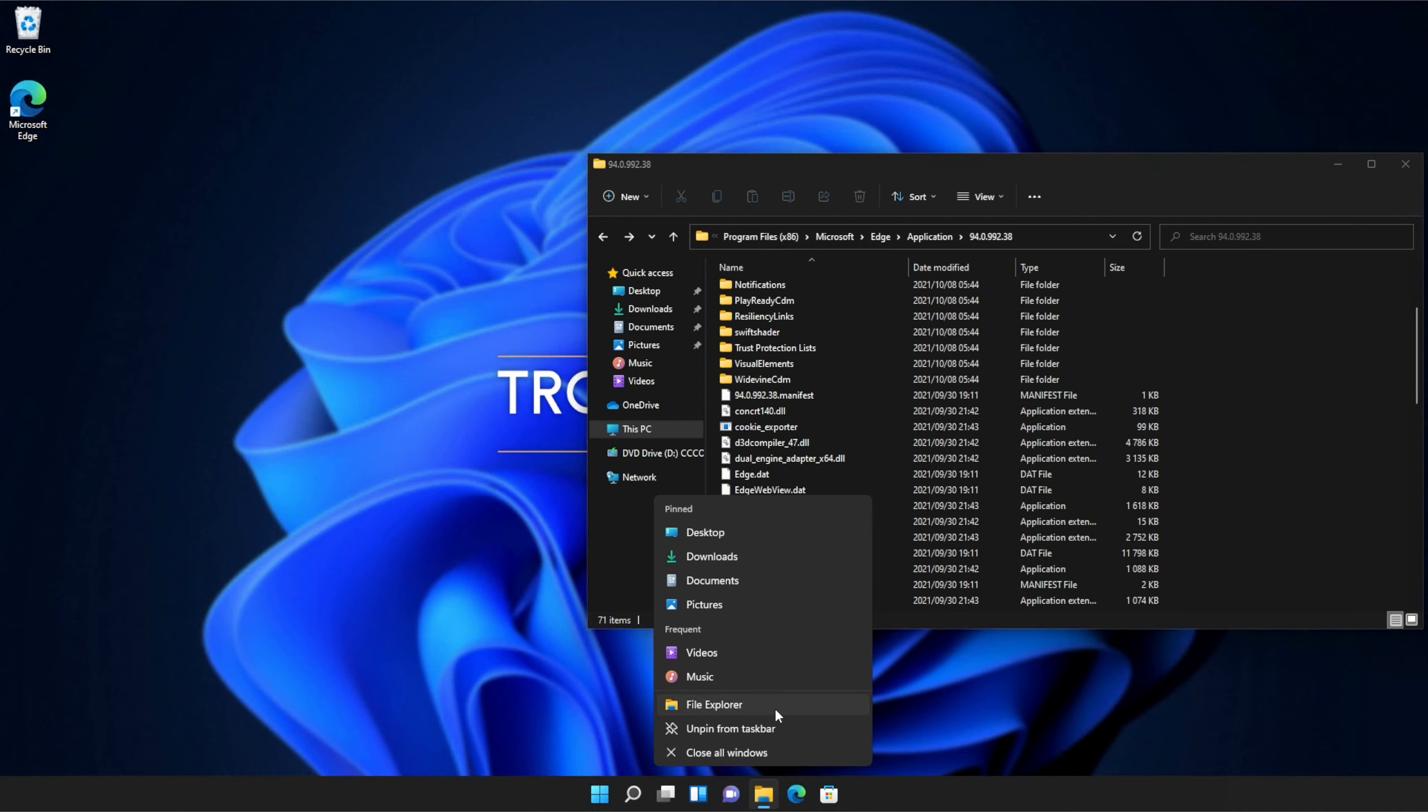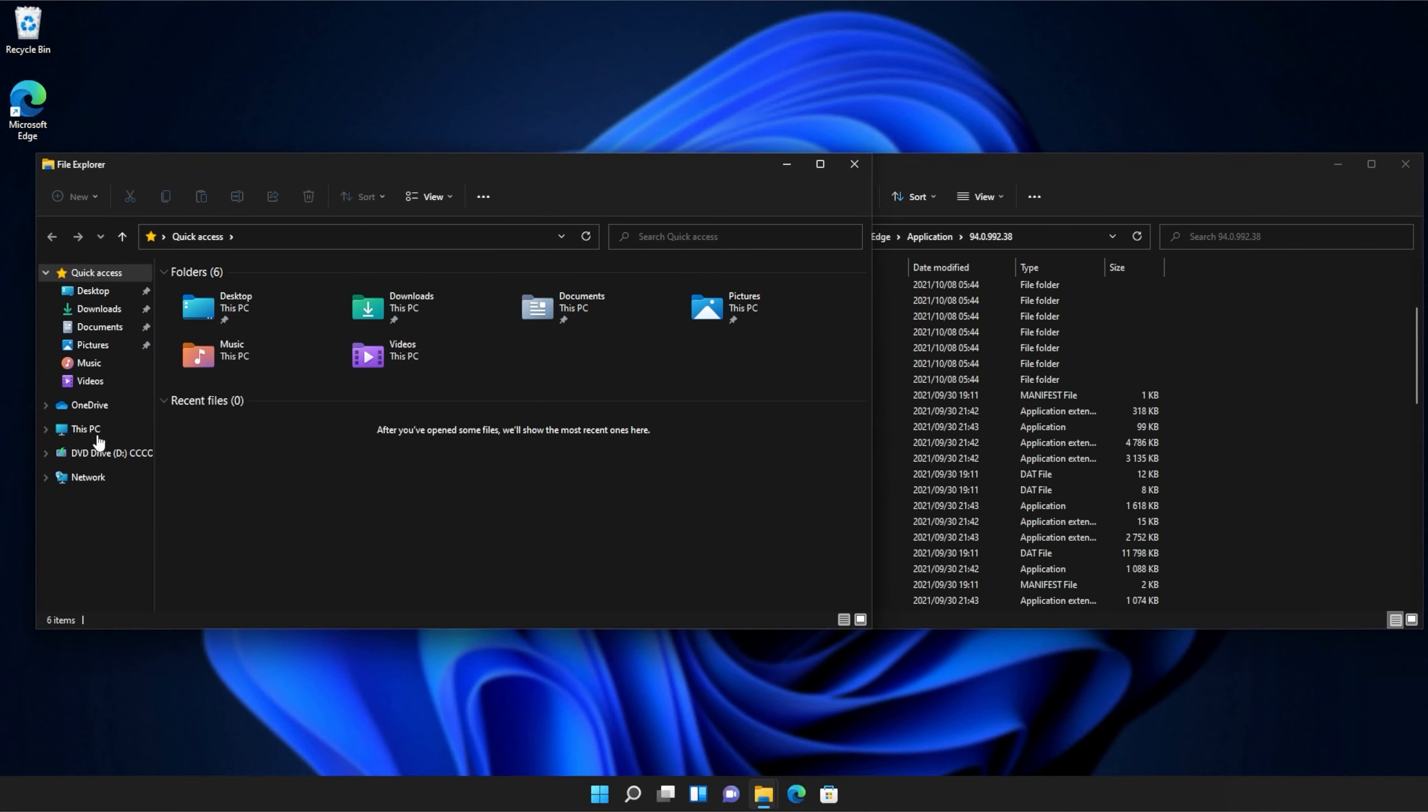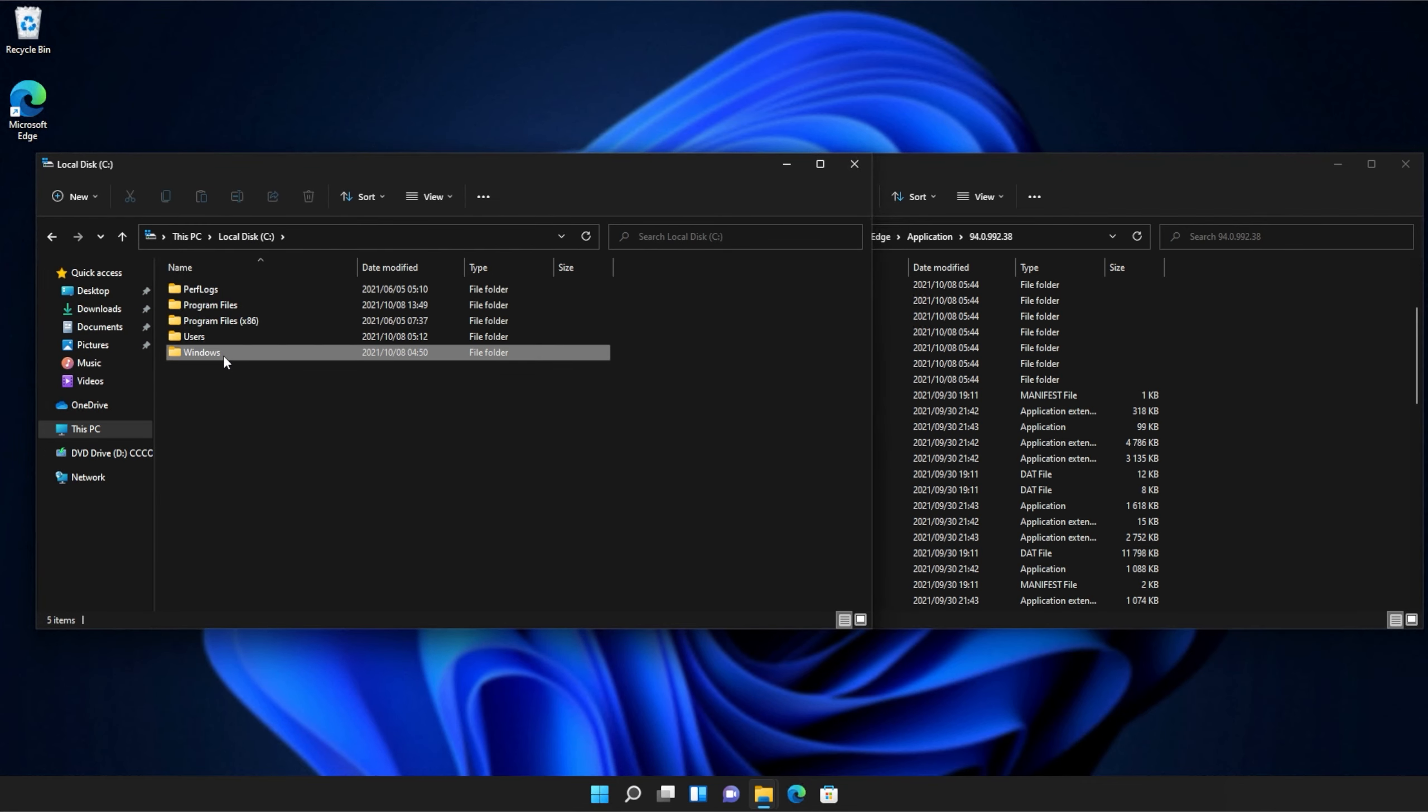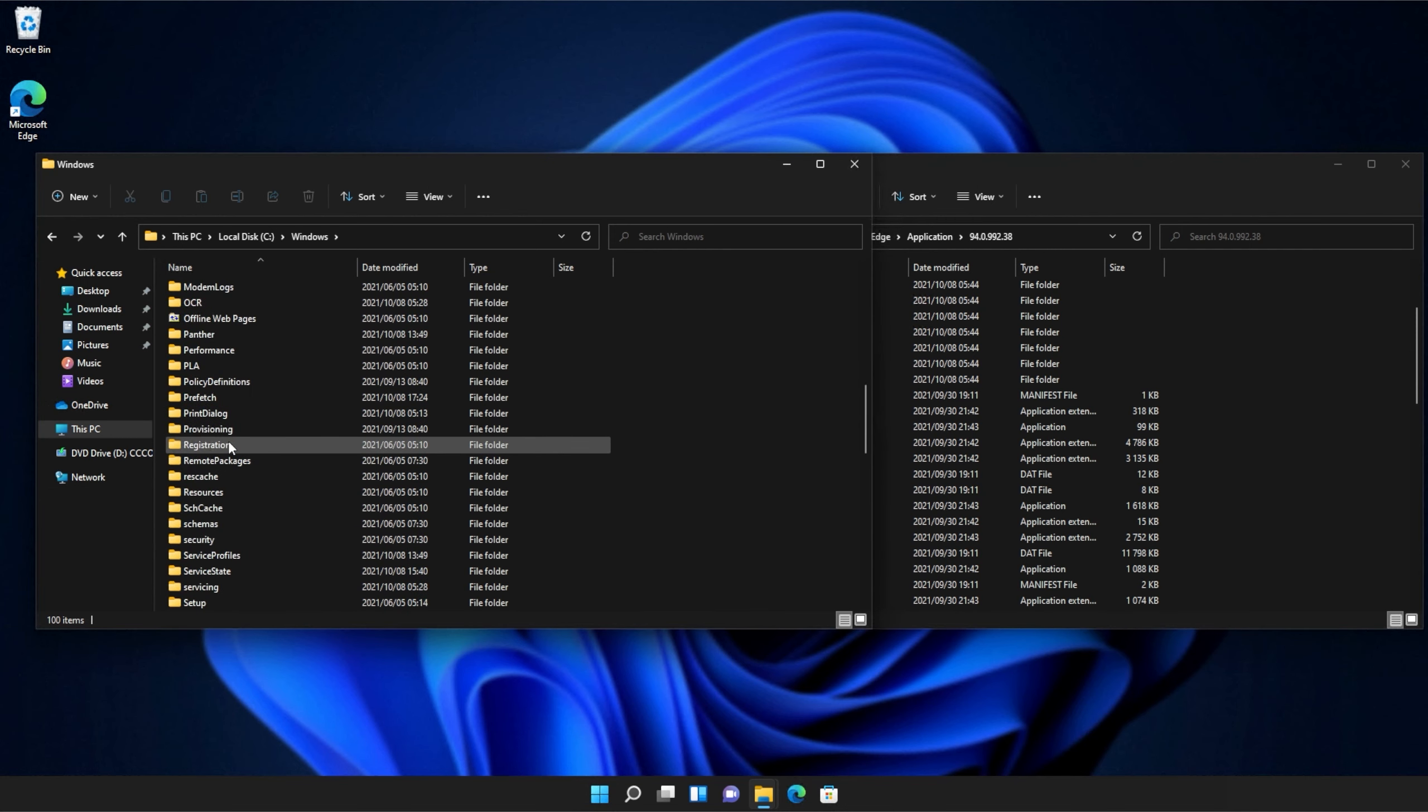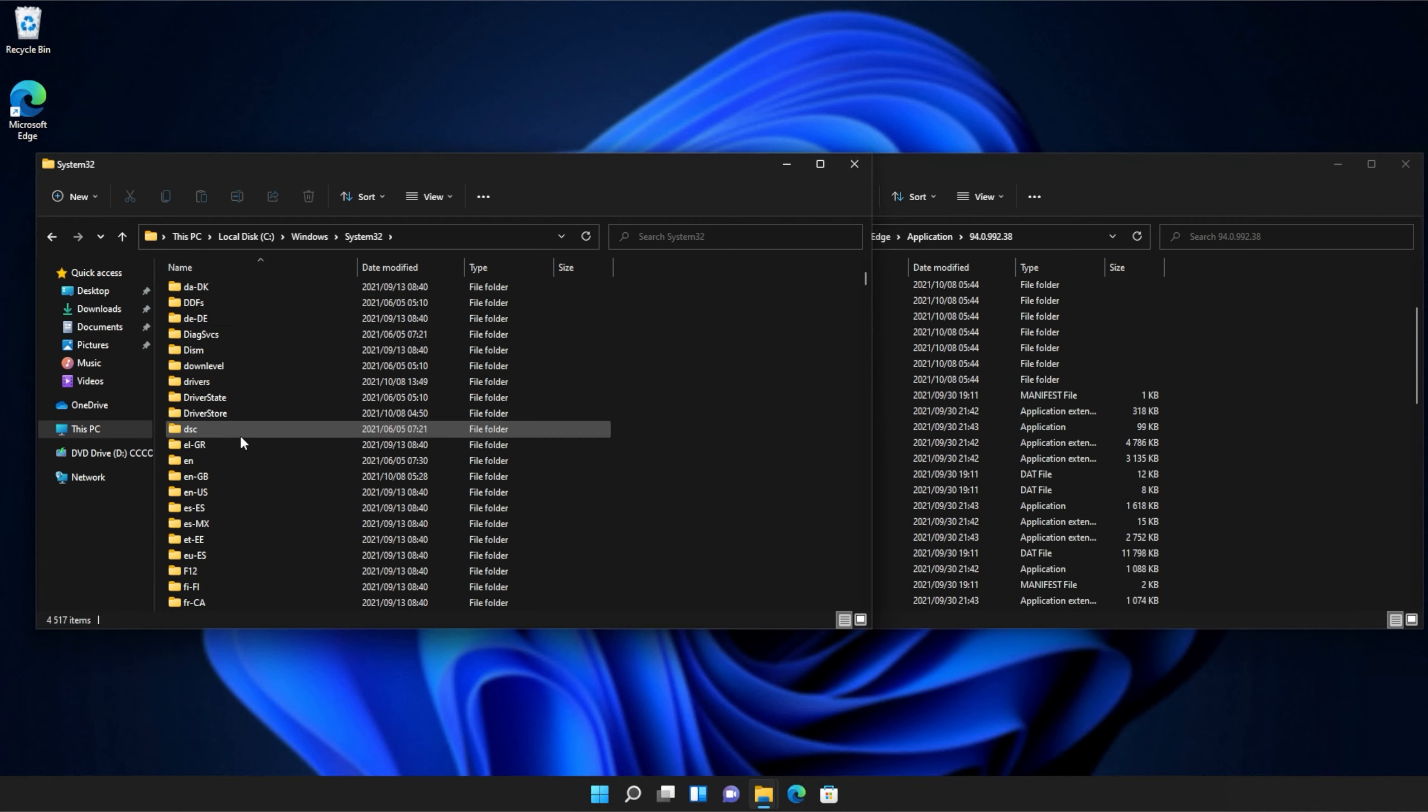Then I'll open up a new file browser and on this one, we'll navigate across to this pc, c, windows, and then we'll open up system 32. Inside of system 32, you'll need to scroll down and find down level.